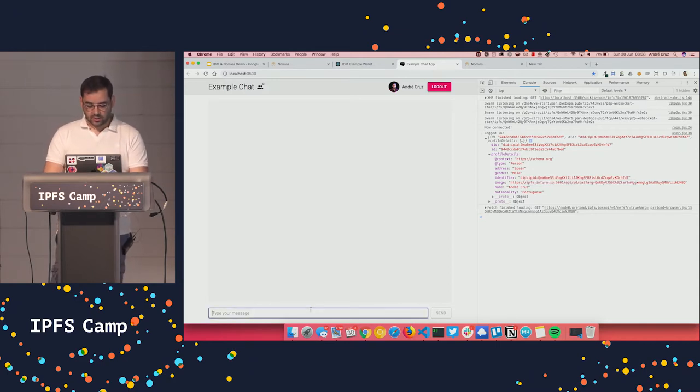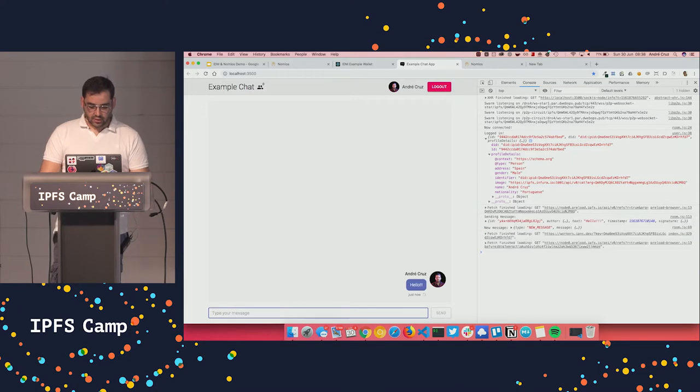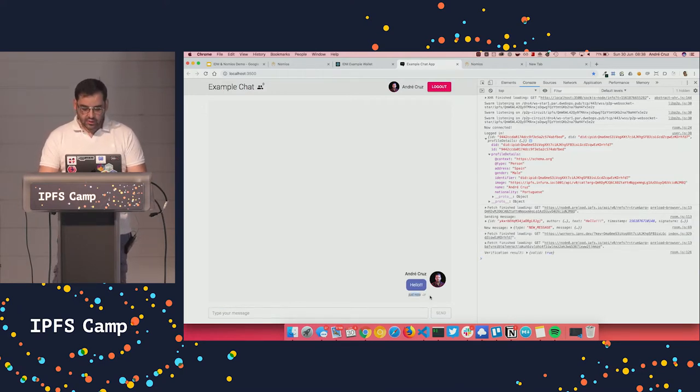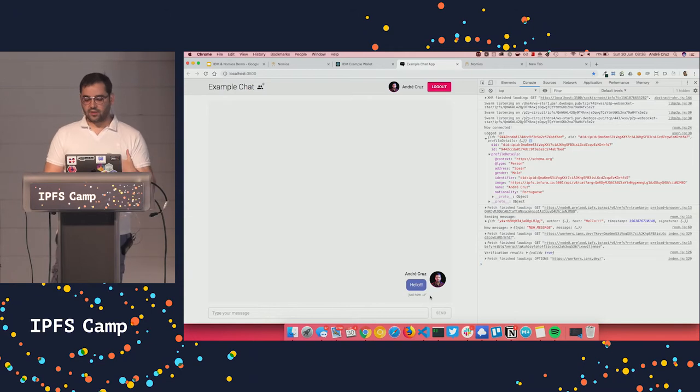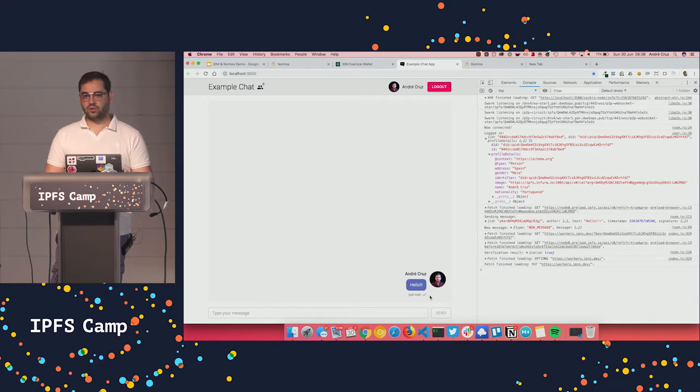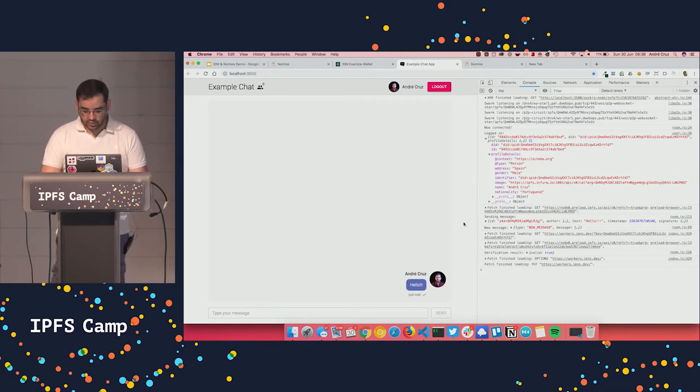So now I can type messages in the chat. And as you can see here, you have a check mark. It means that I produced a signature that was validated against the DID document keys, public keys, one of them. So let me try to explain what happened.